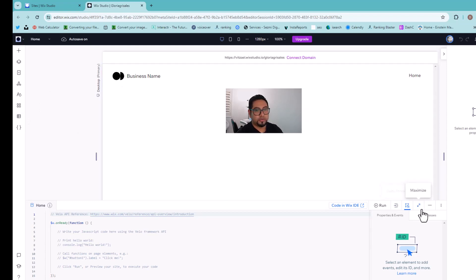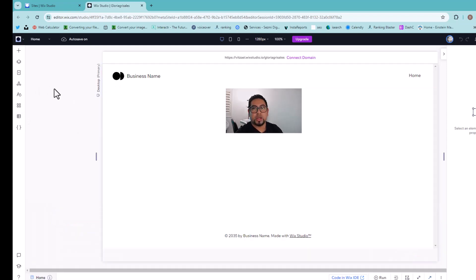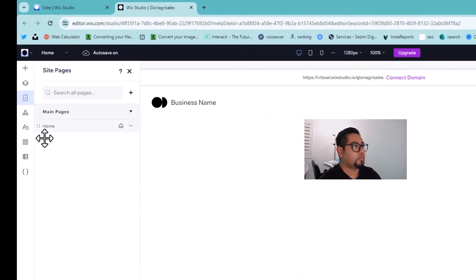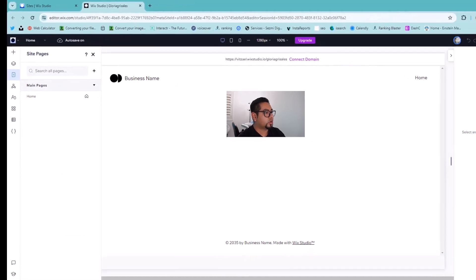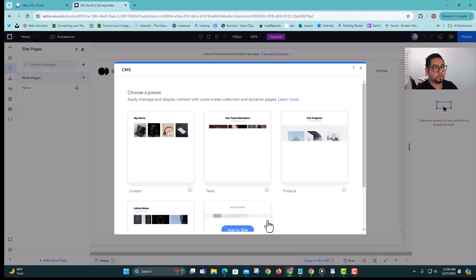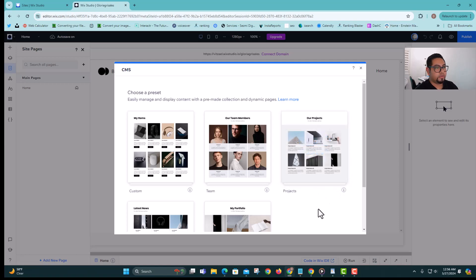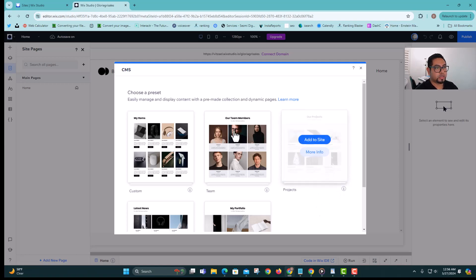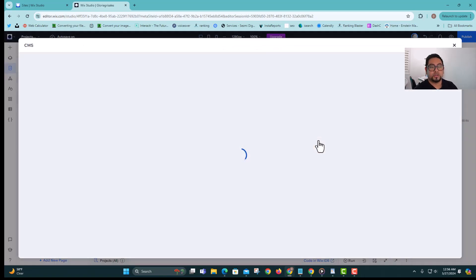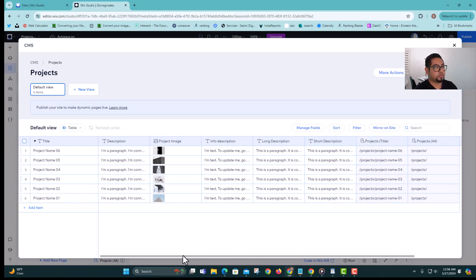If you already have data, you're just gonna skip to that part. But if you're new, I'm just gonna create a sample page from scratch so it's easier for you to follow. I'm gonna add a dynamic page using Projects. Another cool thing I'm gonna show you is we're gonna turn it into an actual search functionality, which is super easy and simple to do.